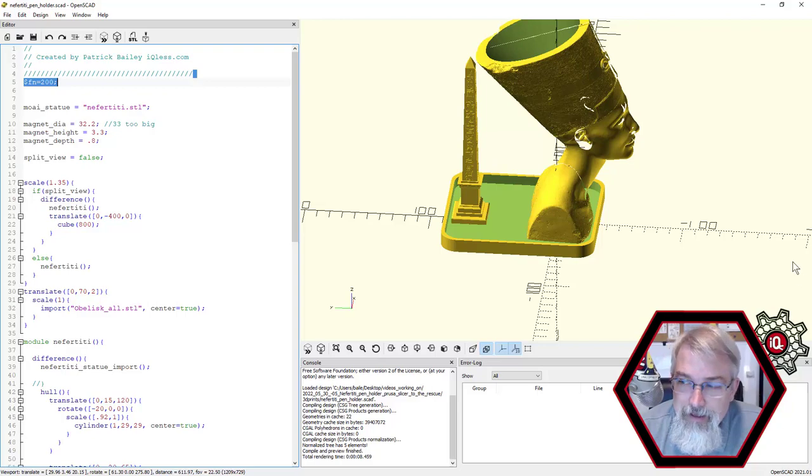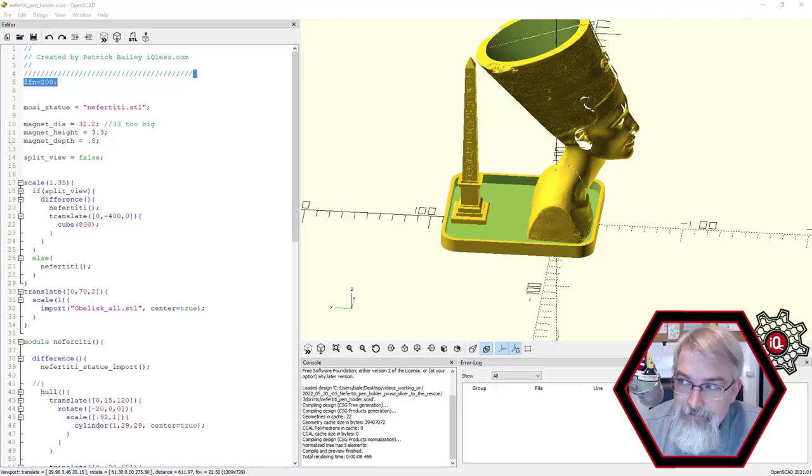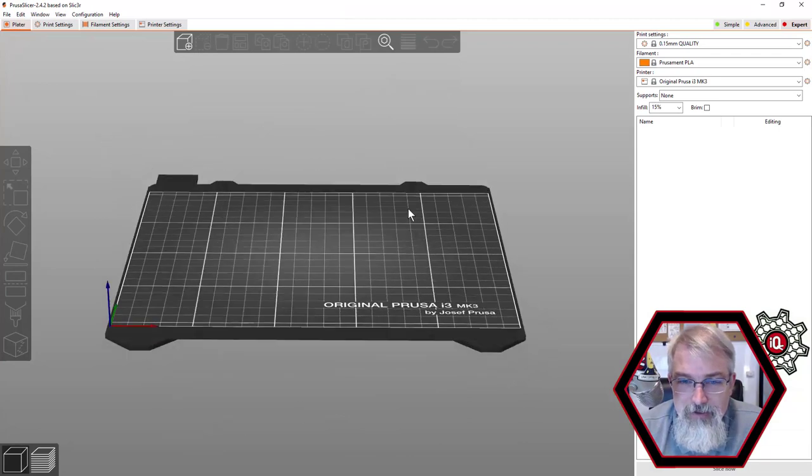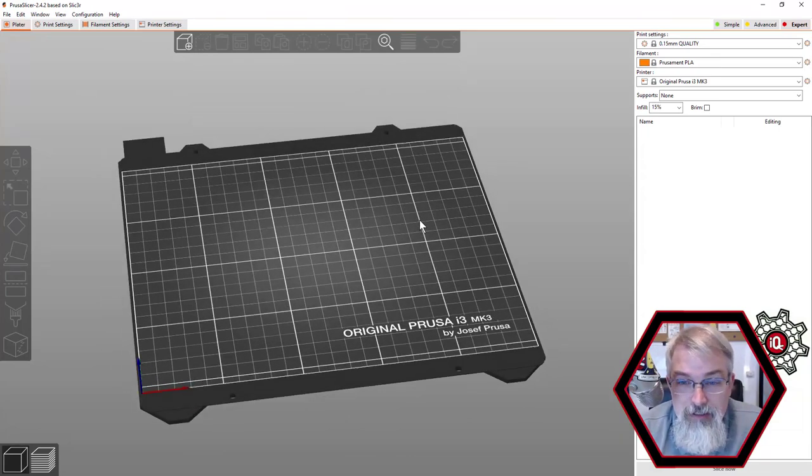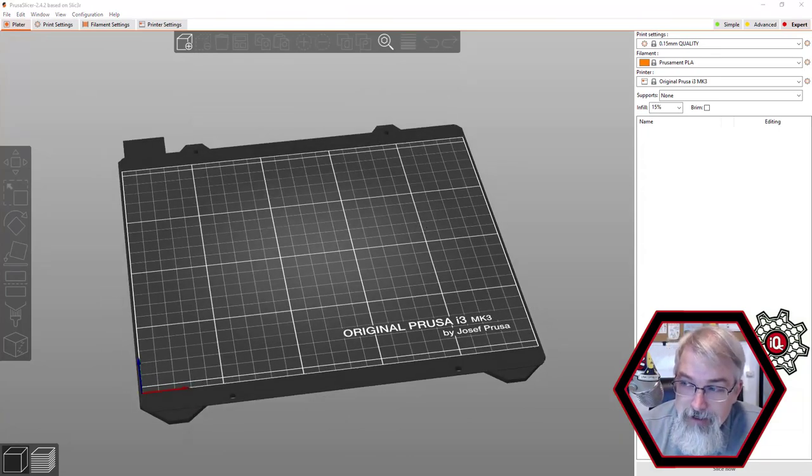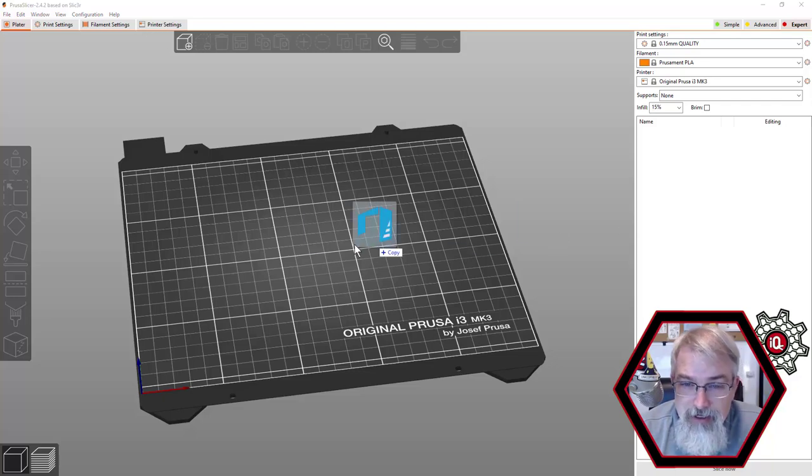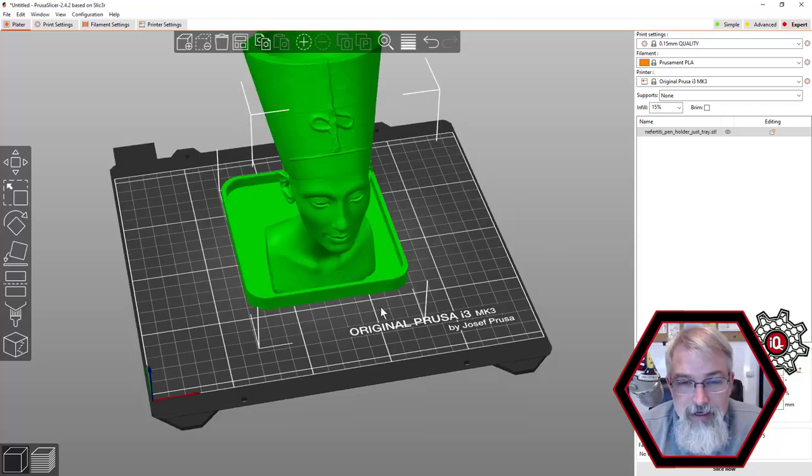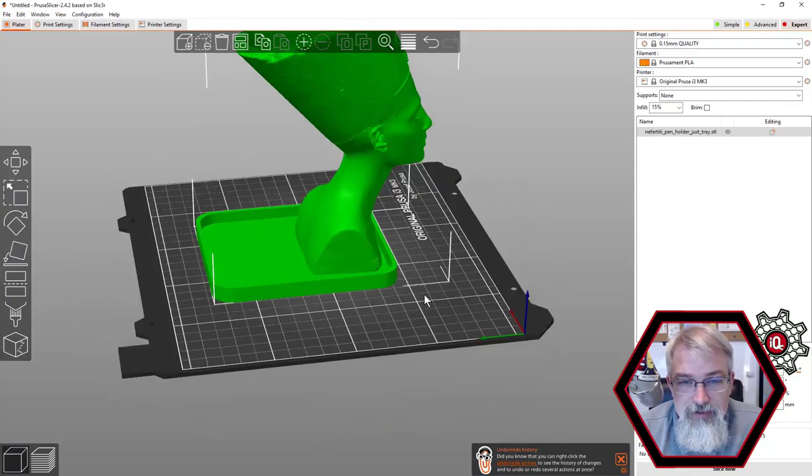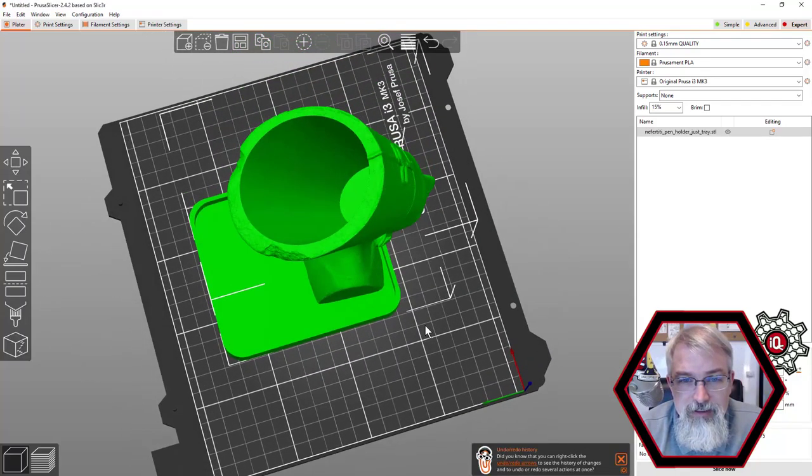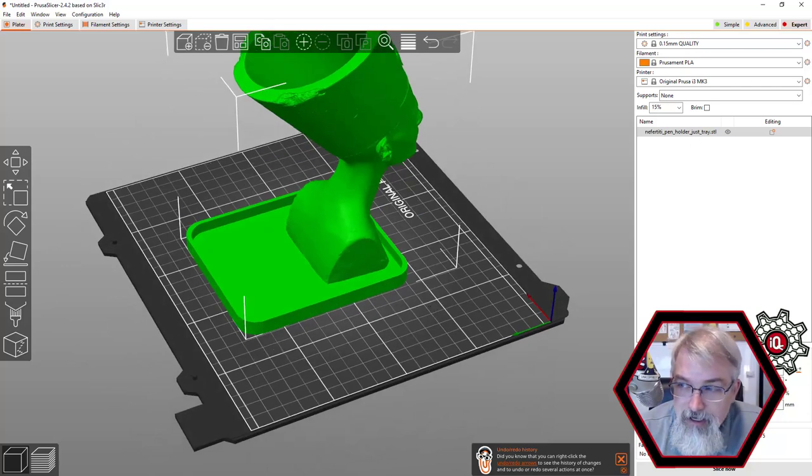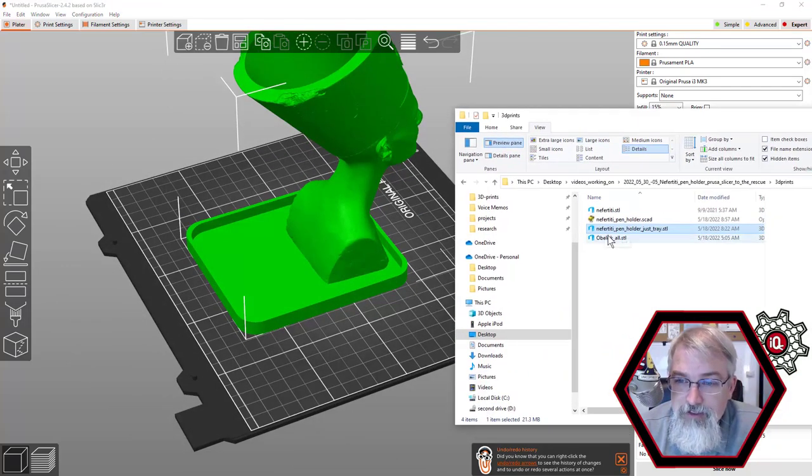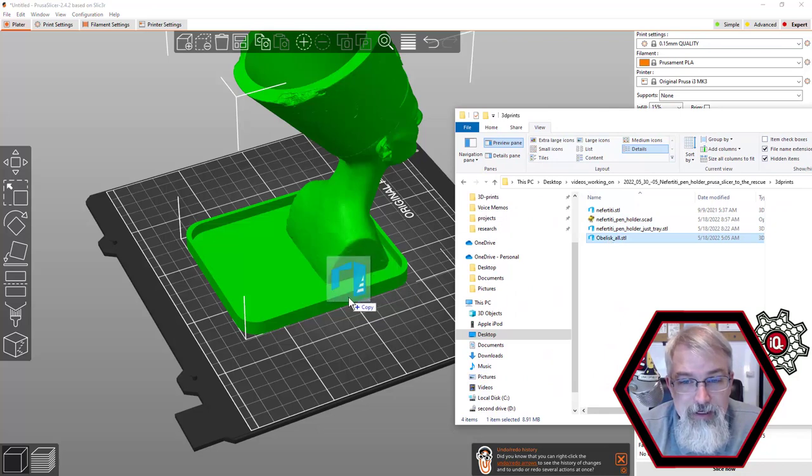And then to kind of save time and not fight that so much, what I did is I brought into slicer. So with slicer, kind of saved my butt, saved some time. So I can come in here and drag in Nefertiti with just the tray. So there she is, looks good. And then I can go drag in, let me bring this over here so you can see, drag in just the obelisk.